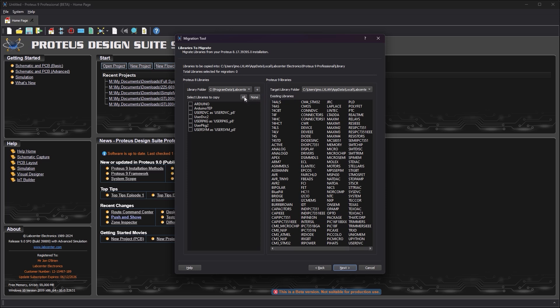Select the libraries you wish to migrate, switching locations as needed until you have everything you want selected. Libraries with the same name as in Proteus 9 will have a P8 suffix after migration.